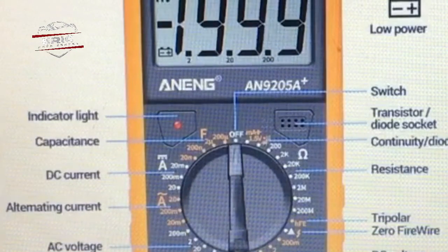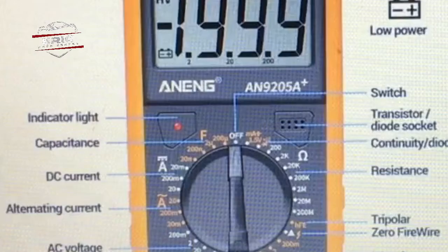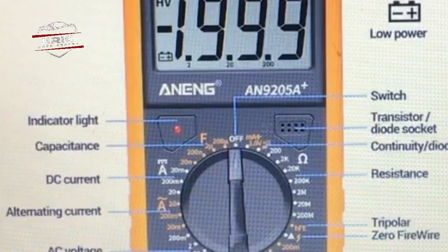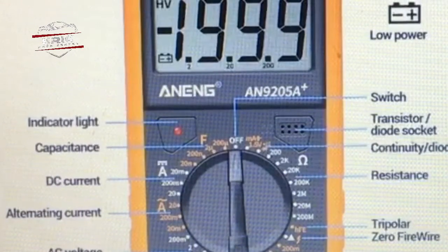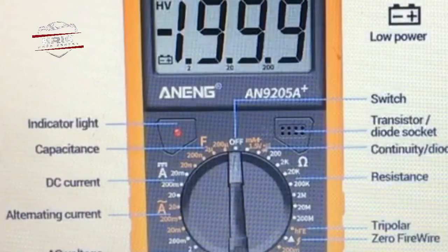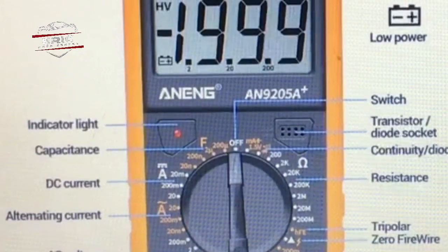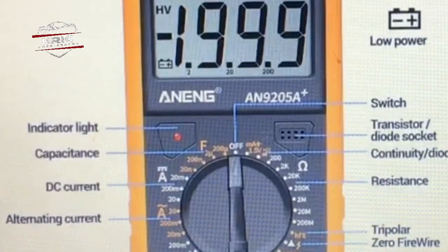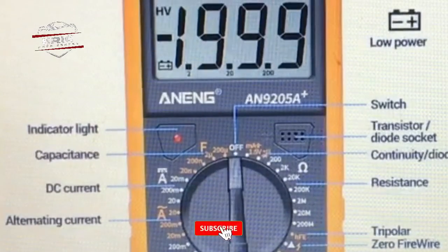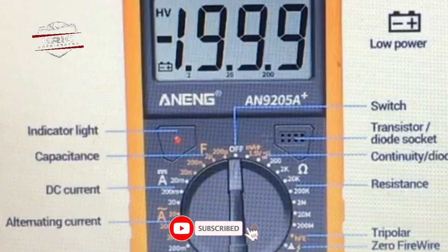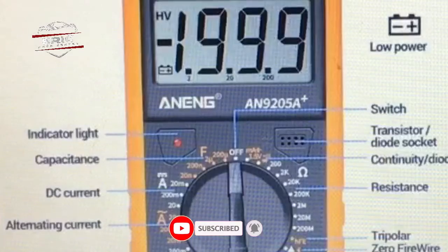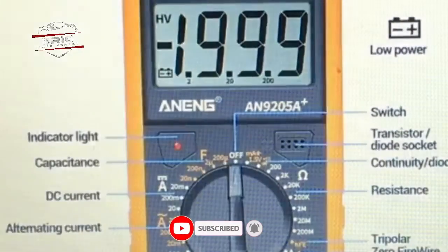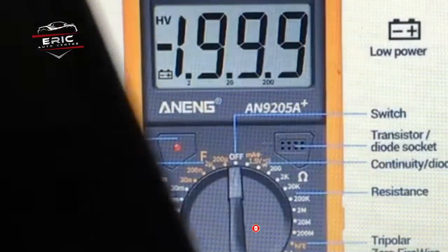But one thing I want you to do for me is to hit the subscribe button and click the bell icon to stay updated. This is the multimeter which I have here right, and I want to make a sketch for you.